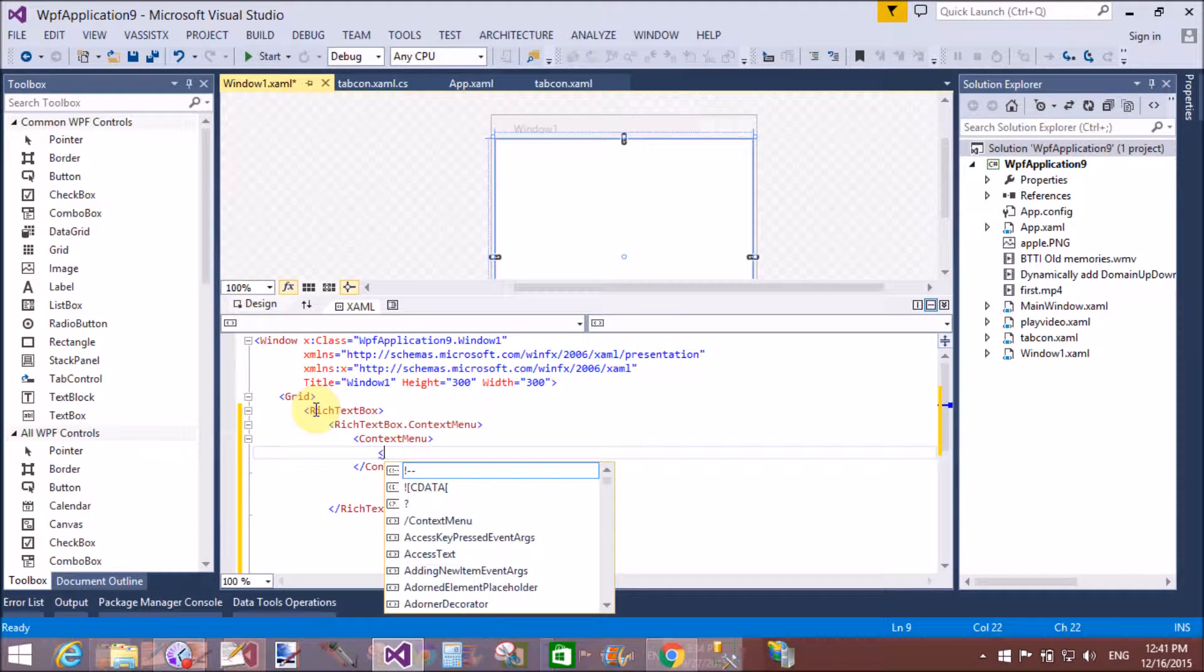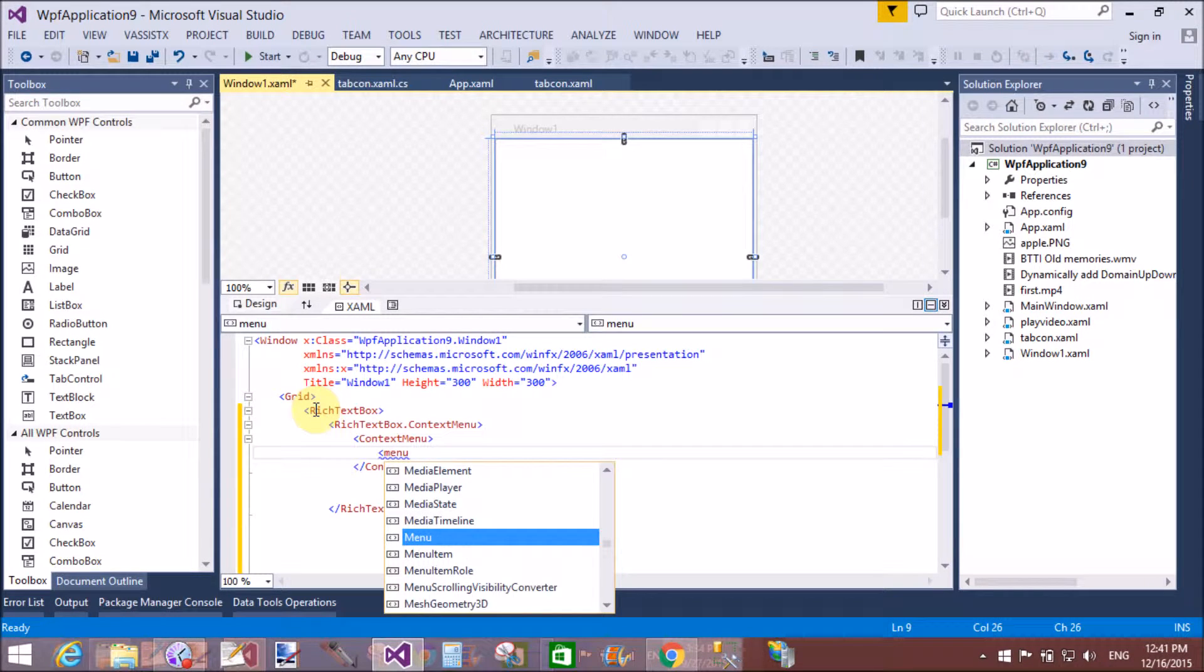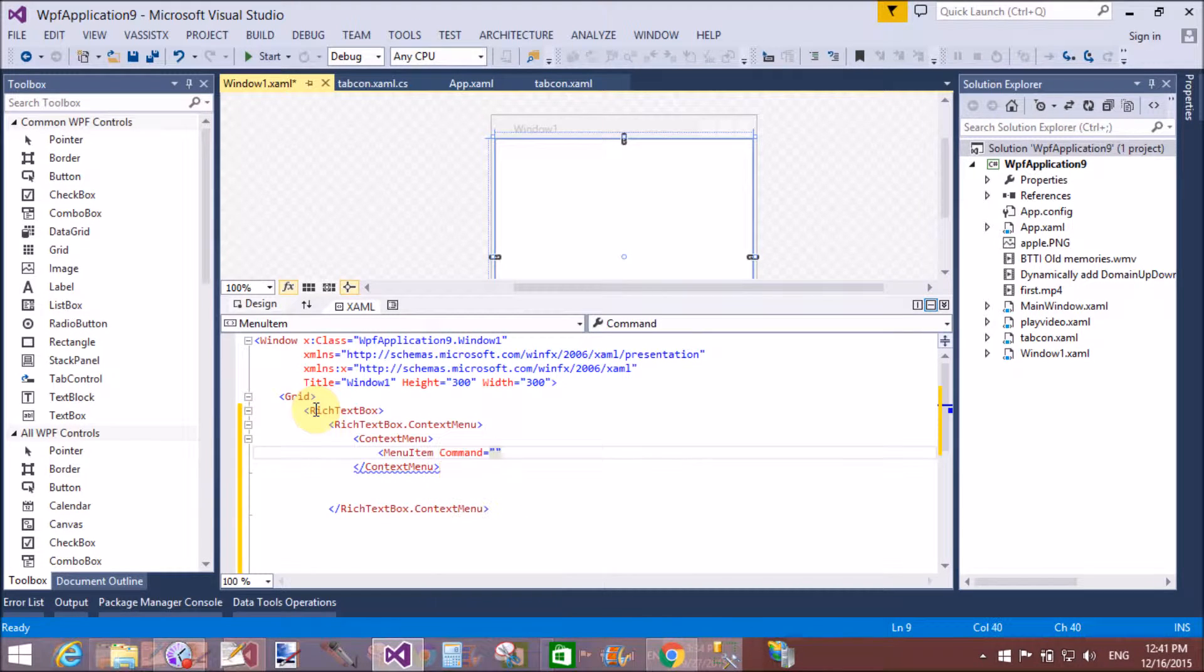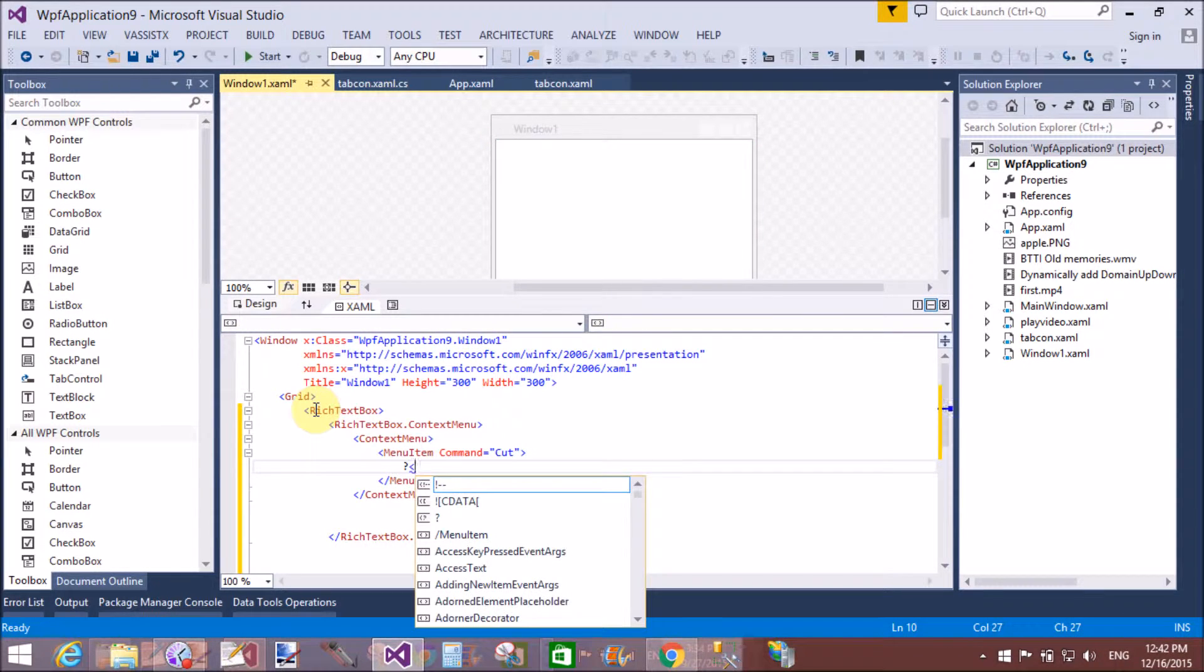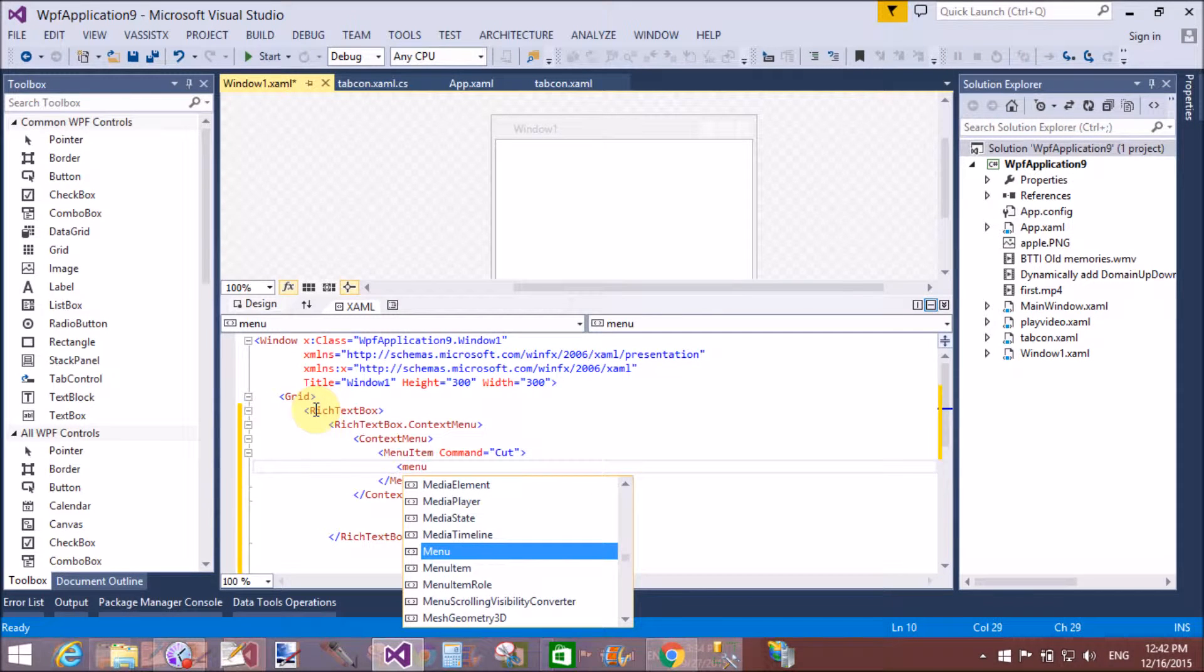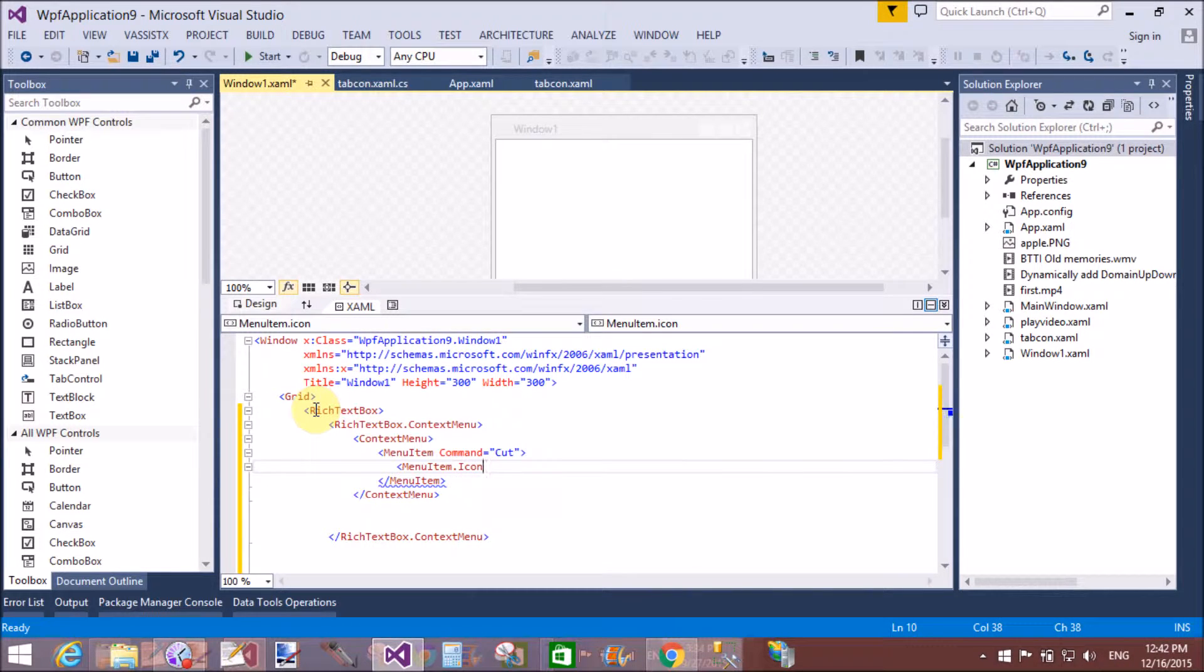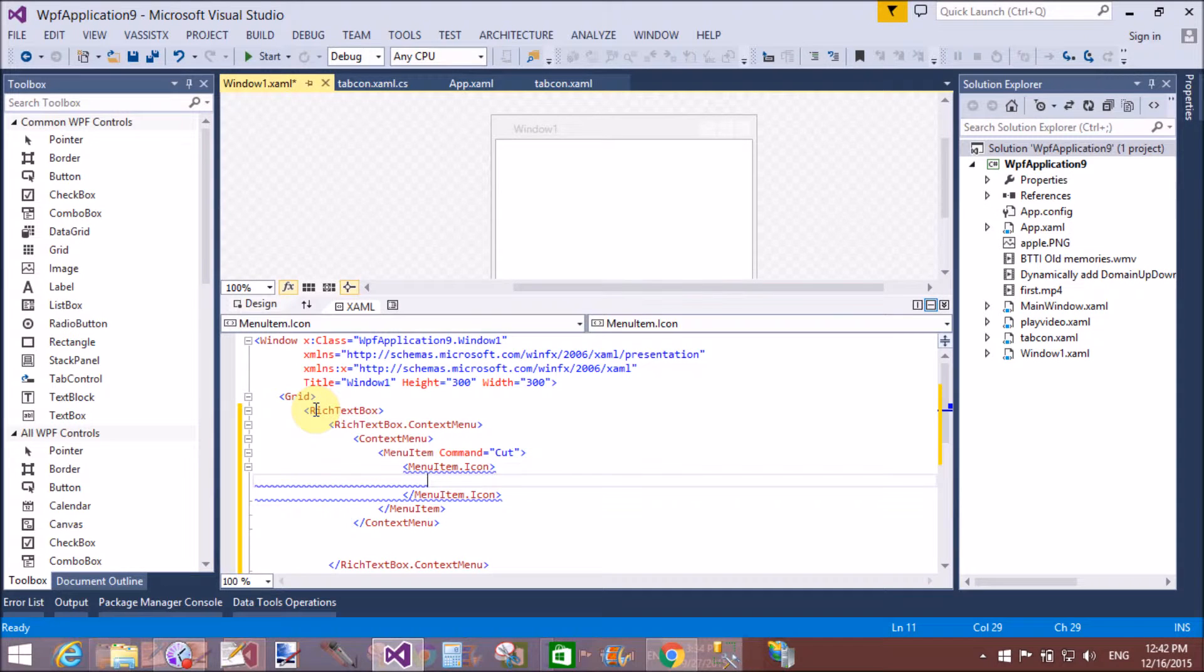I want to take icon with the command cut. So menu item, context menu, that is a menu. So I want to insert menu item that is cut with the command. So automatically cut command is associated with this menu item. I want to insert icon.